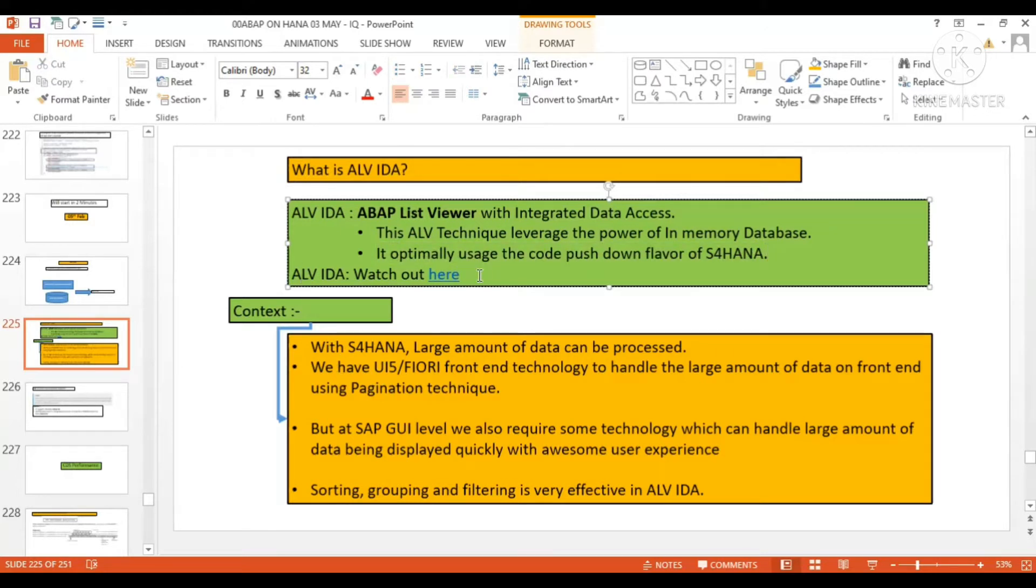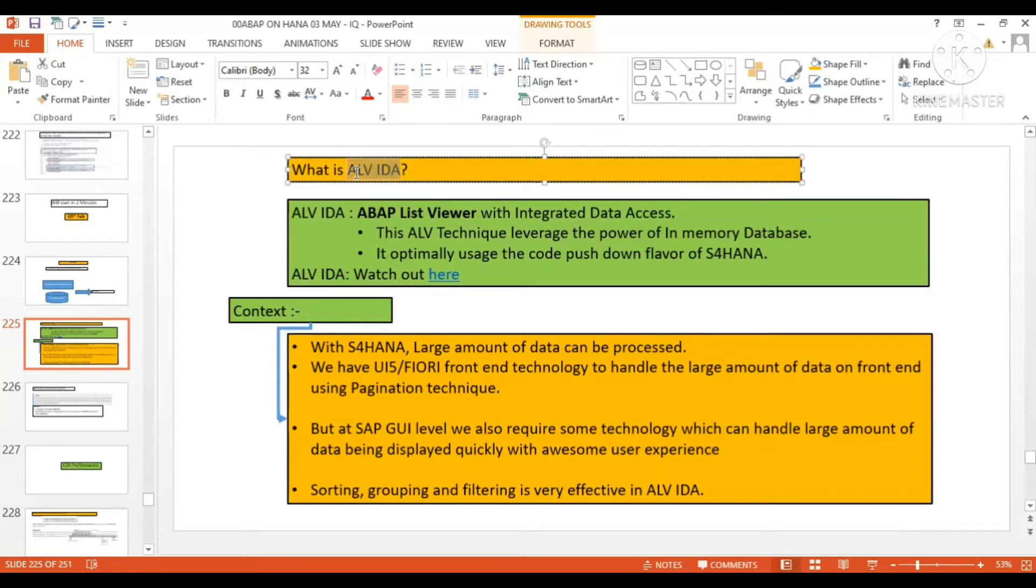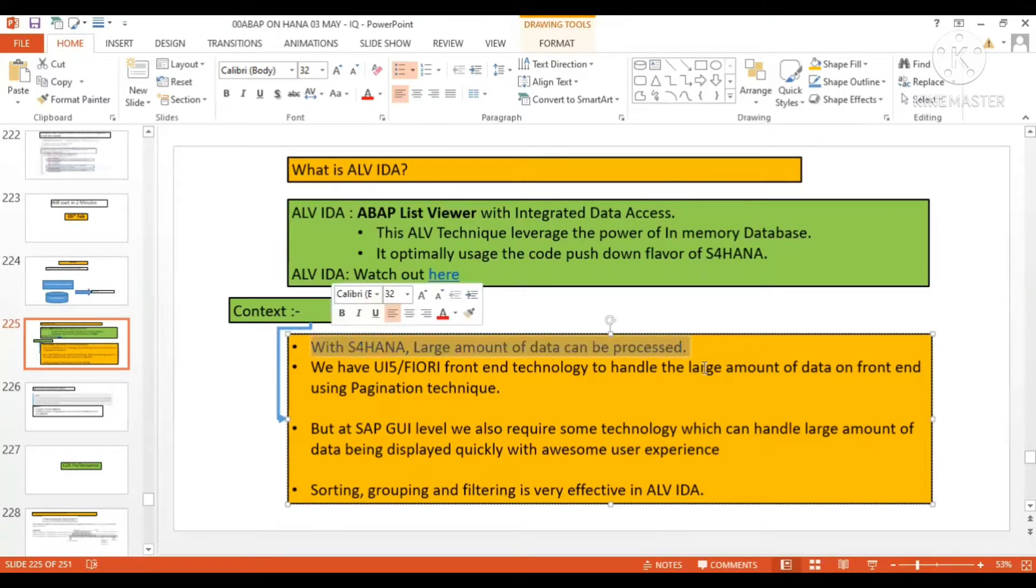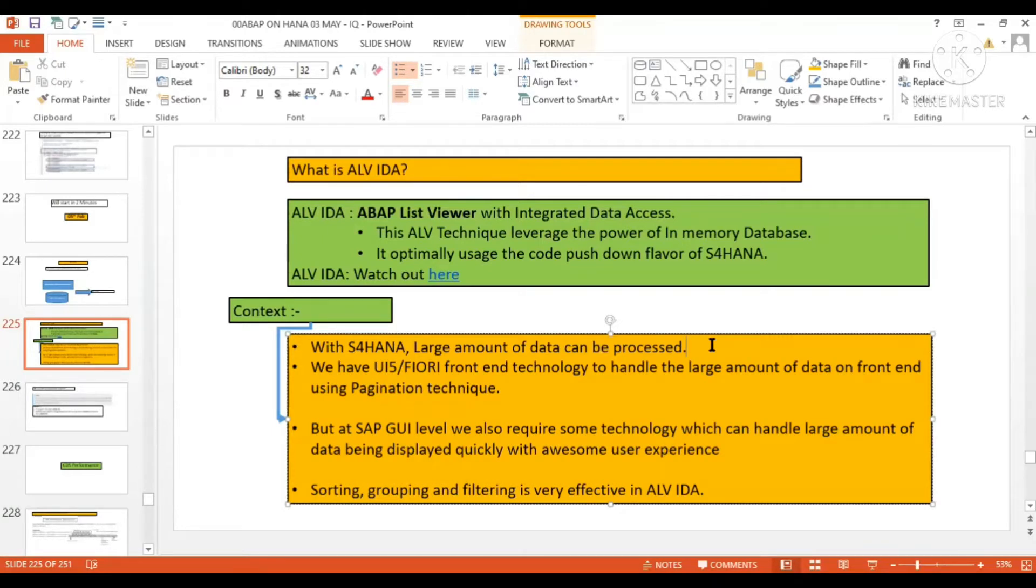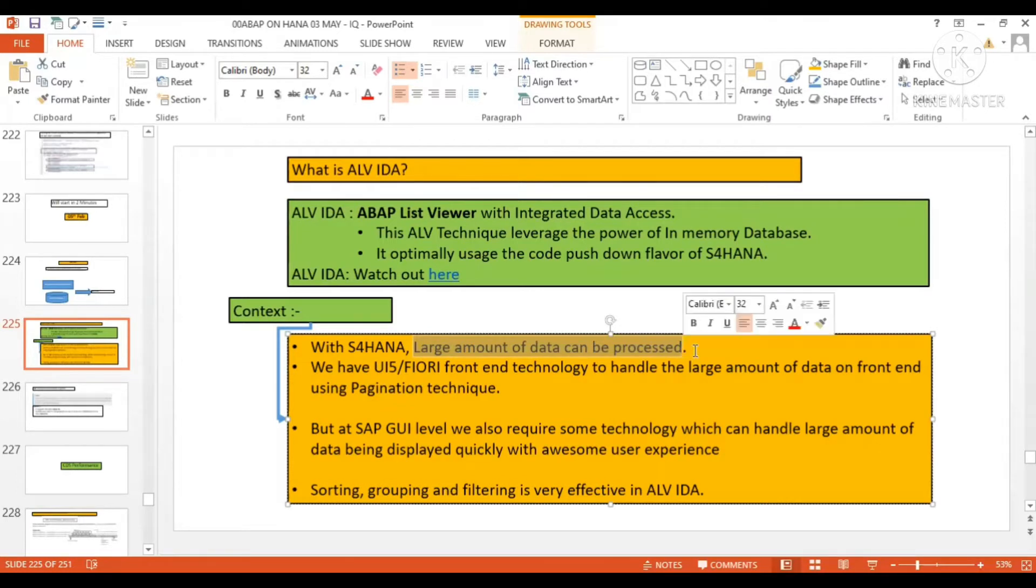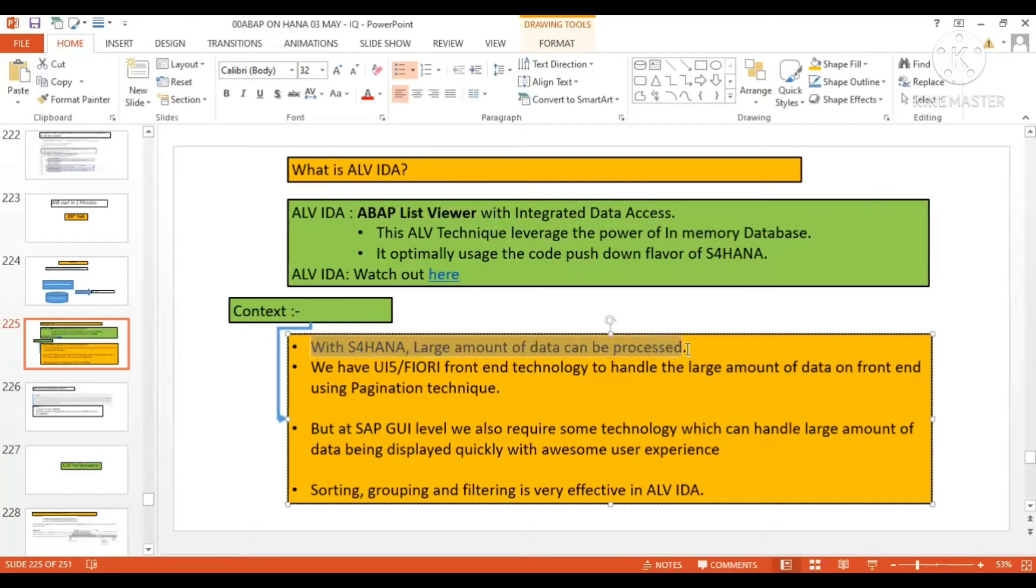Watch the video here. What's the context? Why are we supposed to learn ALV IDEA? With S/4HANA, large amounts of data can be processed. If you want to process large amounts of data and display them using ALV IDEA, it's very fast and performance effective. We can leverage the power of HANA. With S/4HANA, large amounts of data can be processed and displayed on the front-end screen using ALV IDEA.